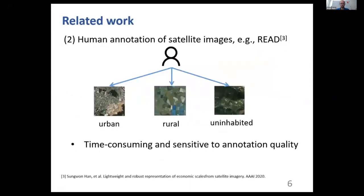To bridge this gap, some studies incorporated human efforts into their representation learning framework by having experts annotate a small set of satellite images as urban, rural, and uninhabited, and then distilling knowledge from this annotated dataset.